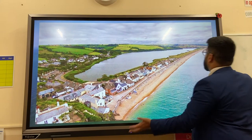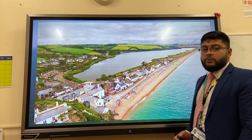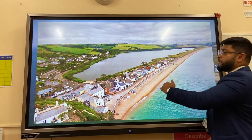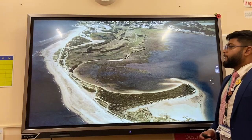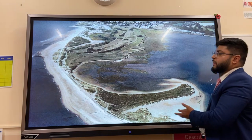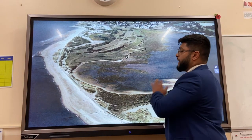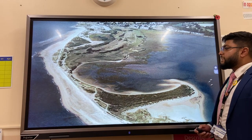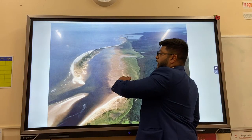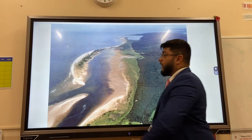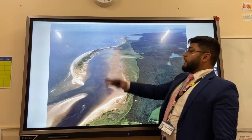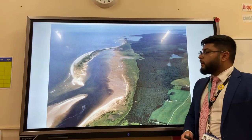If that spit is deposited all the way across and connects two pieces of land, we call that a bar or a barrier beach, with a lagoon behind it. If this is a sheltered area with low wind, we can get salt marshes — an ecosystem forming behind a bar. We also have barrier islands, which form when the spit sticks out to sea and creates a lagoon behind it.